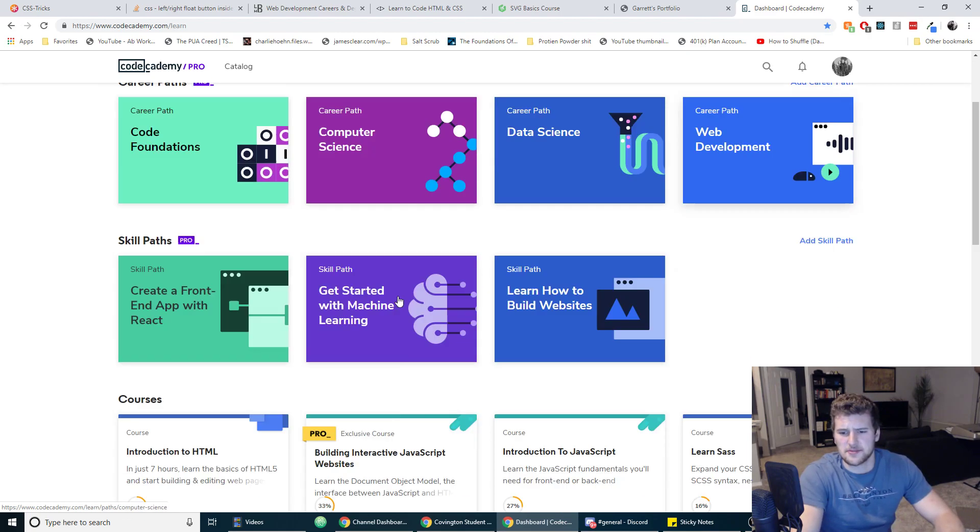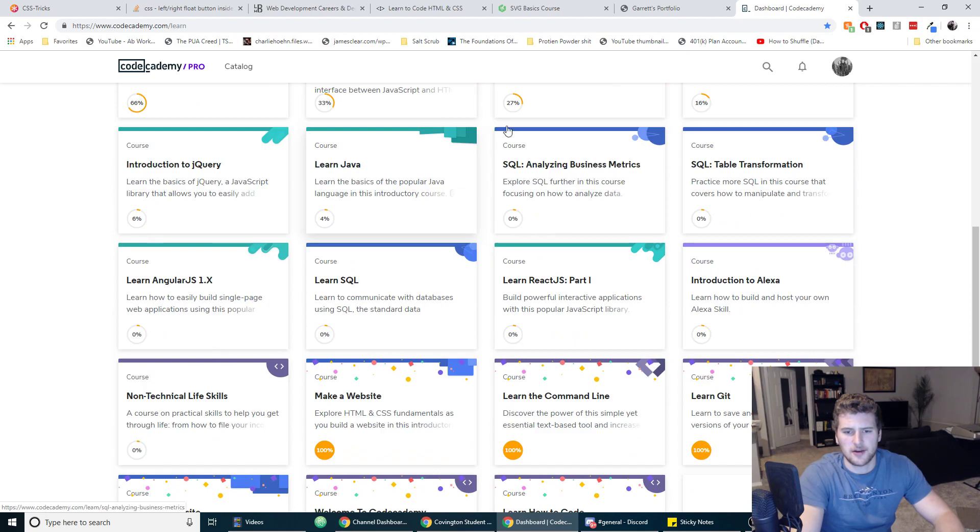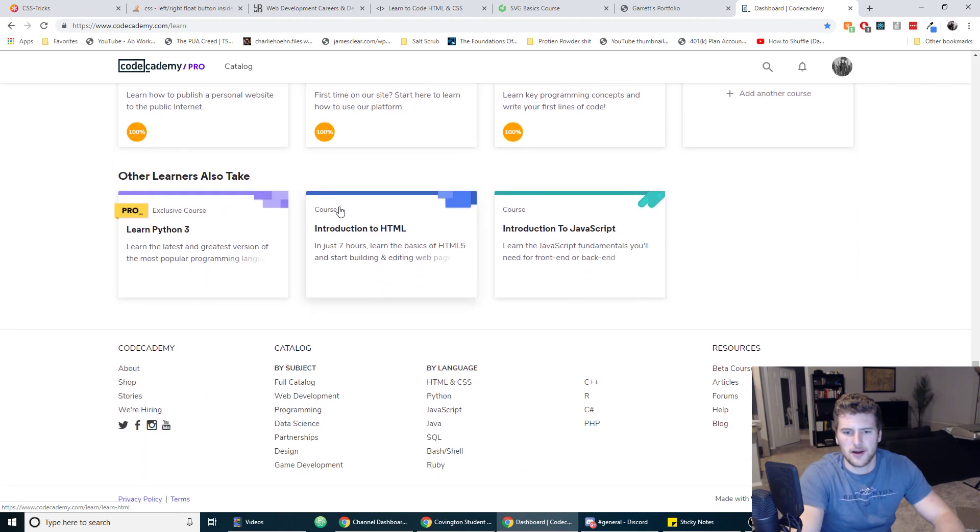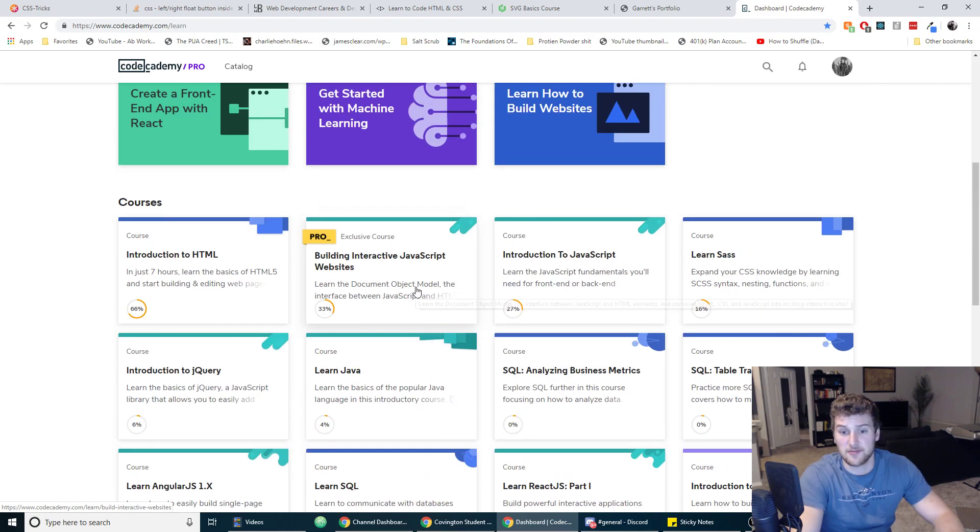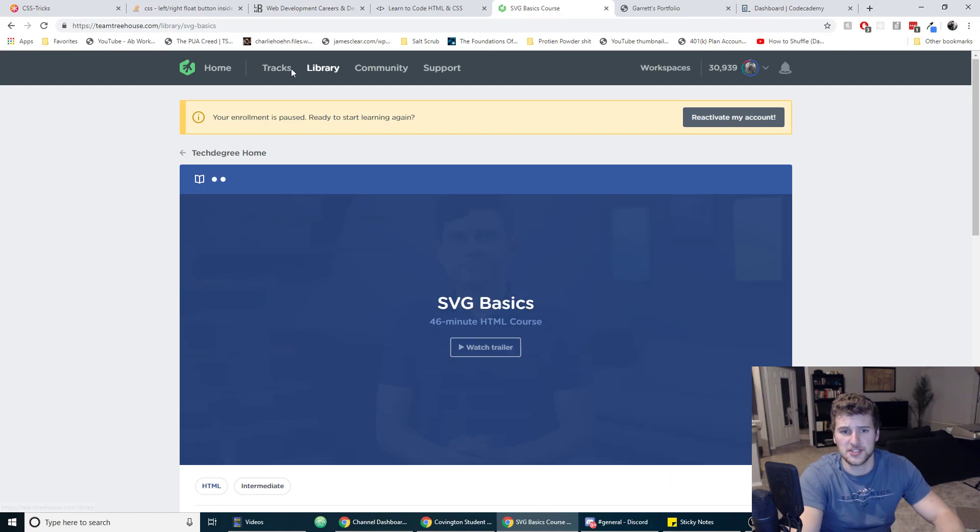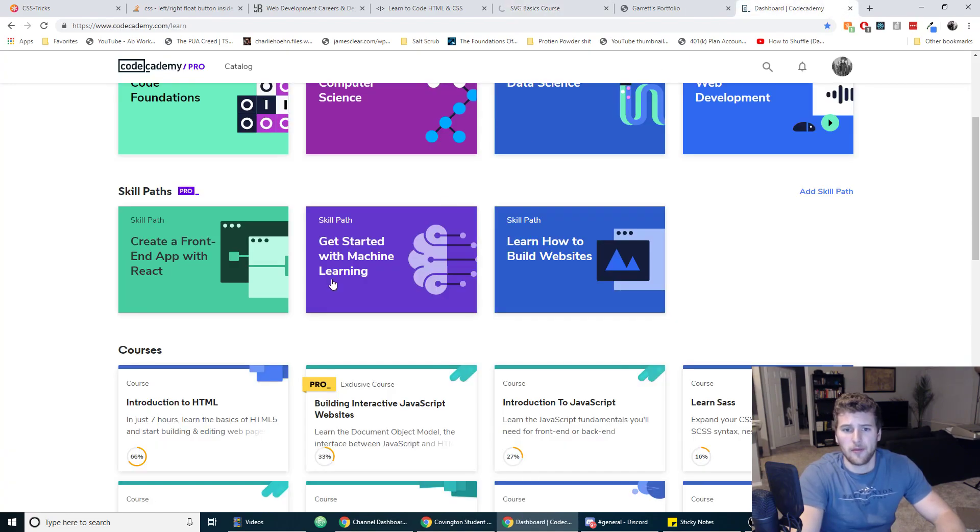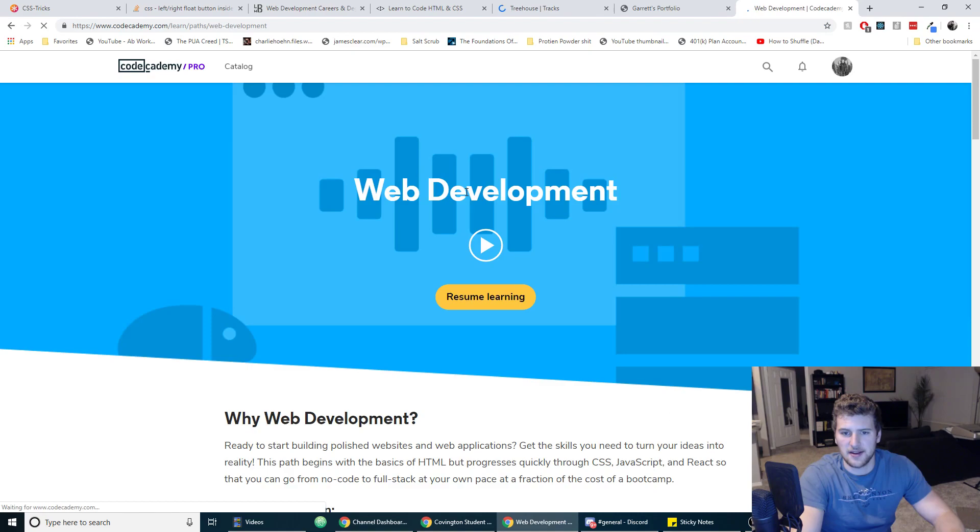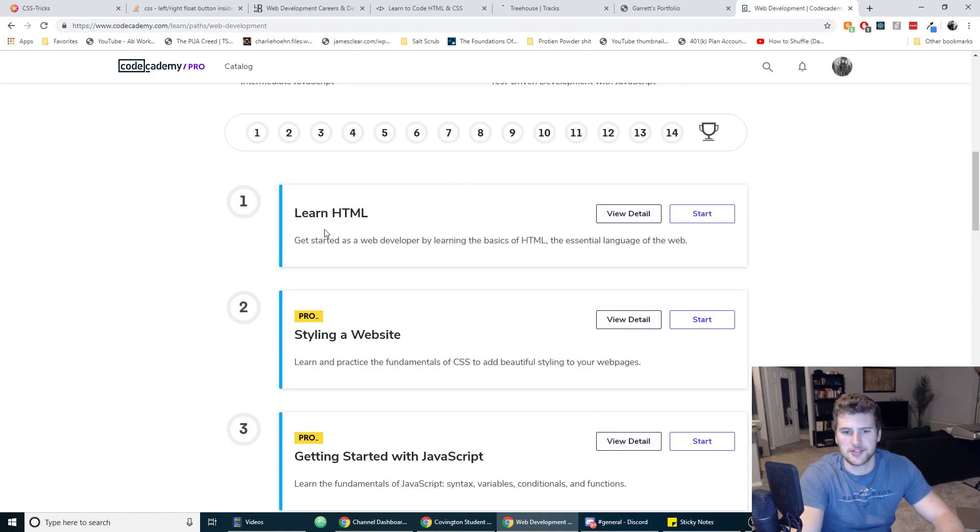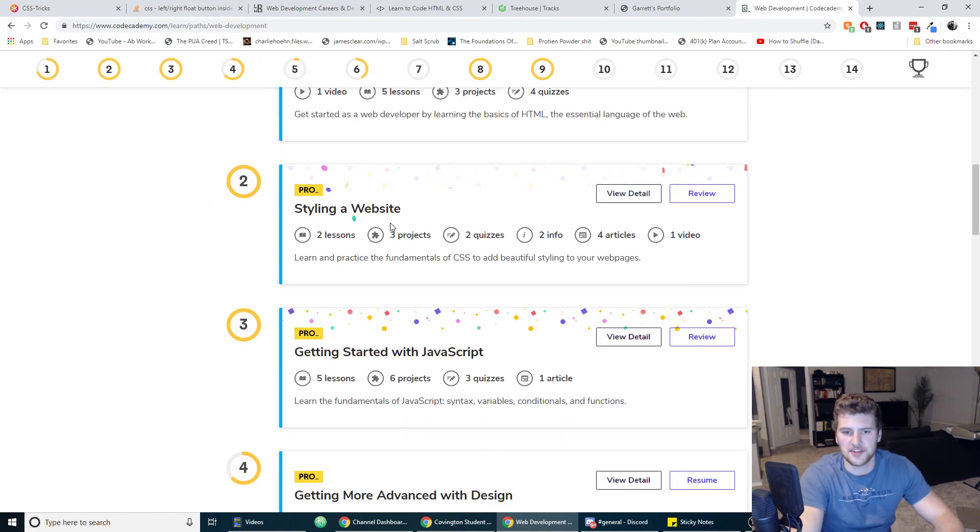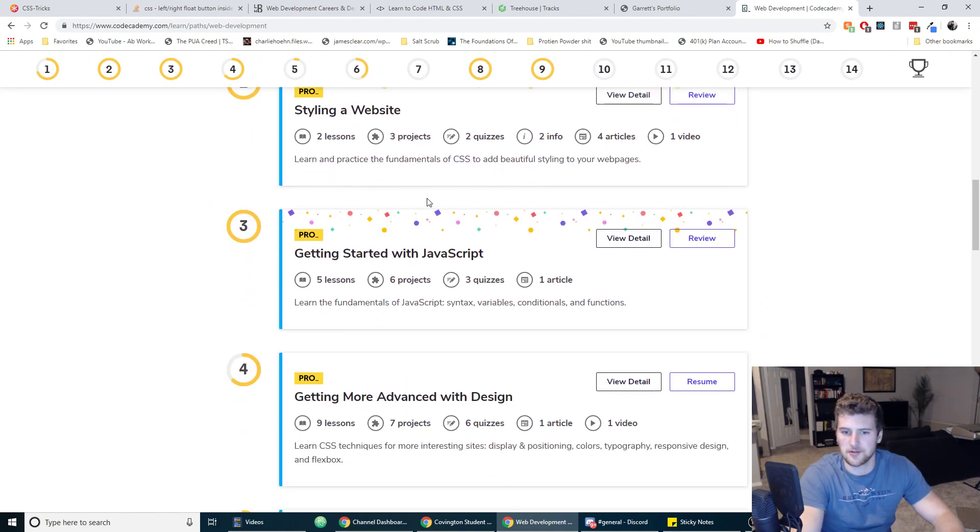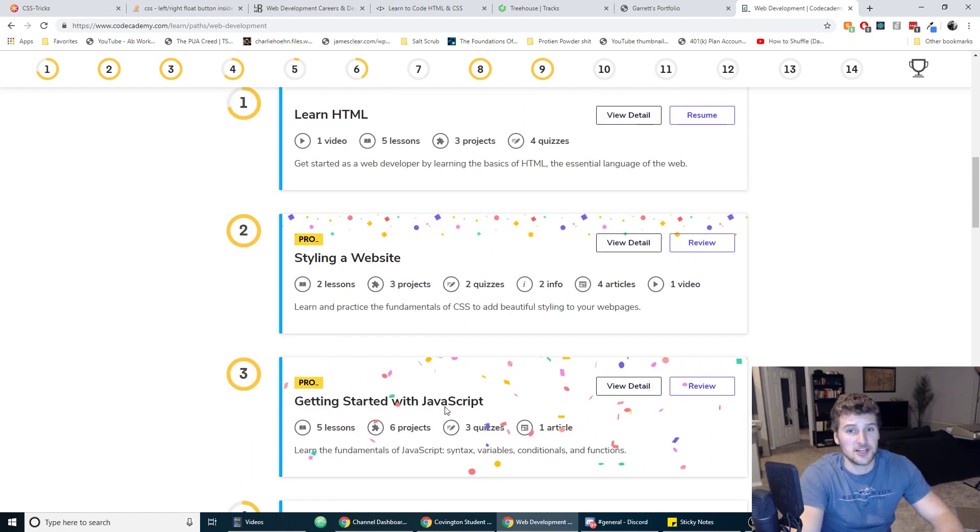But yeah, they've got decent stuff, they've got courses that cover a wide range of topics aside from HTML and CSS. I mean Team Treehouse does too, but this is another good place to start learning HTML and CSS. They've got this career path where you start off with basic HTML, then you get to CSS, then you learn some JavaScript, which is what you need to learn after HTML and CSS.